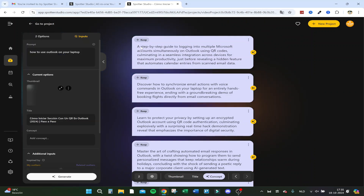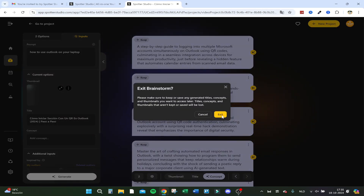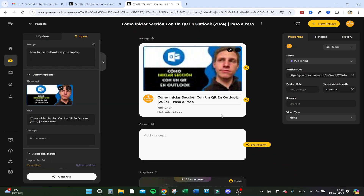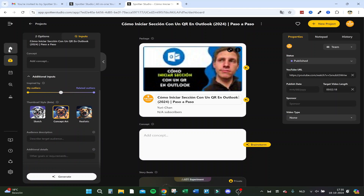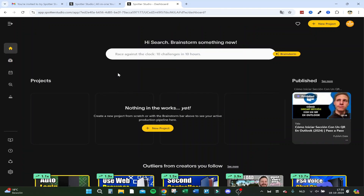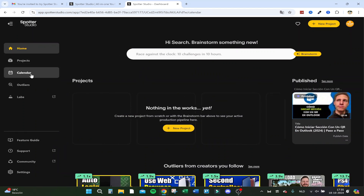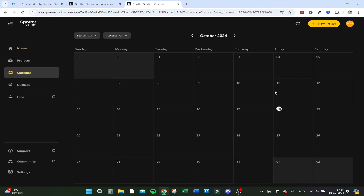Let's go back to the home screen. Here you can see the YouTube area: video length, a notepad if you want to note anything down — your team can see this as well. Back at the home screen, I also see a calendar — this is just your calendar you can manage with your team. Let's click on outliers.